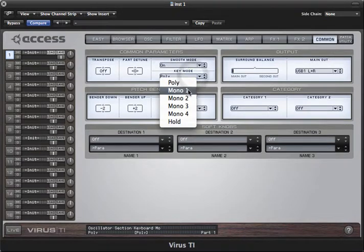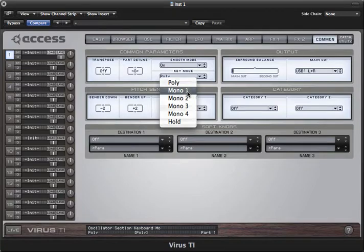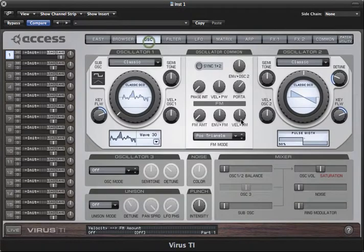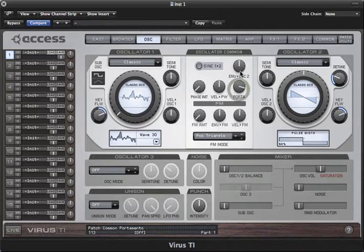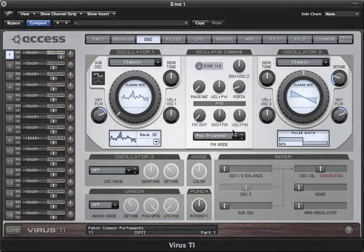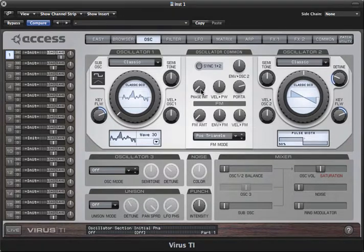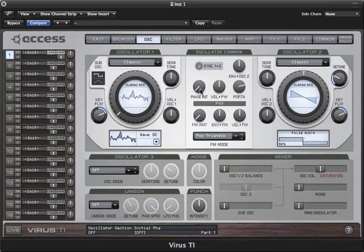This parameter allows you to initialize the phase of the oscillator every time you play a new key, and it makes the start of the note a lot more predictable. It's another parameter which is very useful when you're making percussion sounds.